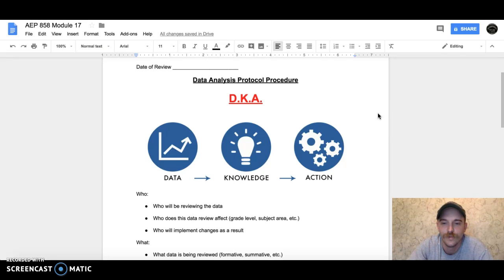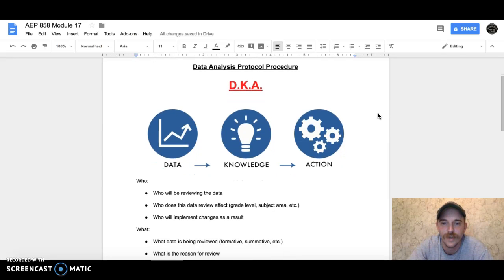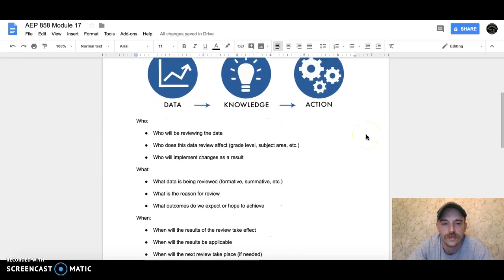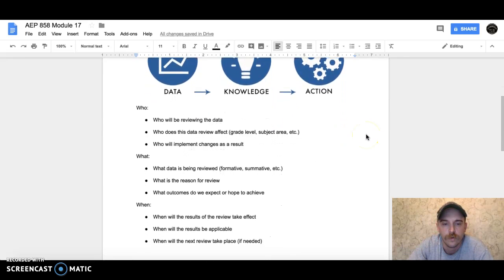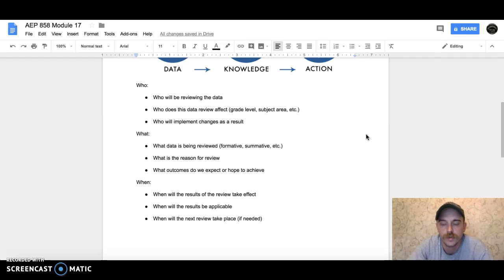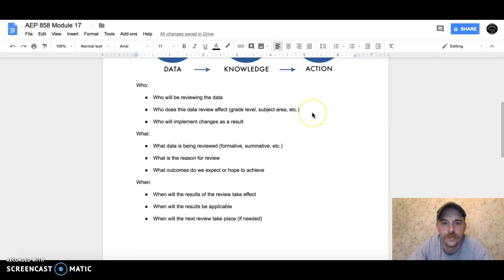I put a little fun spin on it for today, but that stands for Data, Knowledge, and Action. When we break it down, I went with the old-fashioned who, what, when, where, why, how—because that answers most every question we would have. Who's reviewing the data? Who does this data affect?